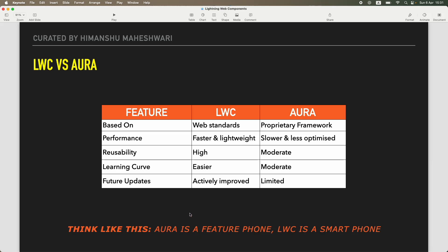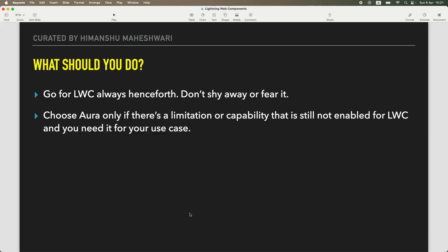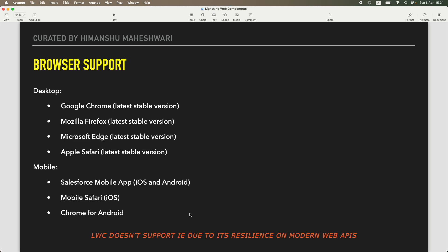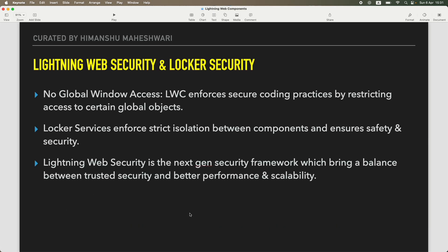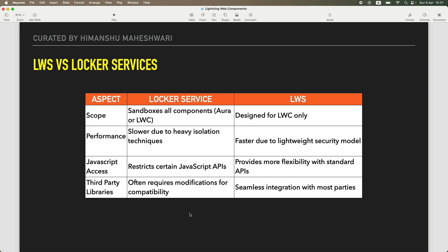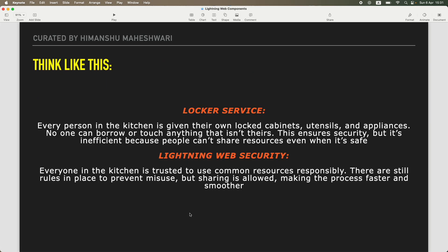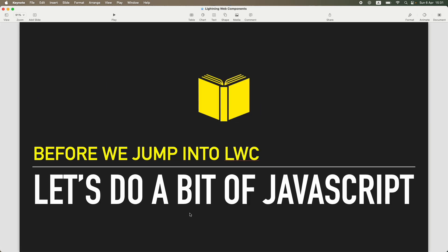Then we proceeded ahead with understanding the browser support, the kind of JavaScript support, we talked about the security and the DOM security features which is Lightning Web Security and Locker Services. We understood a bit of that and then we jumped into understanding and learning a bit of JavaScript. This was more like a crash course that I wanted you guys to do.